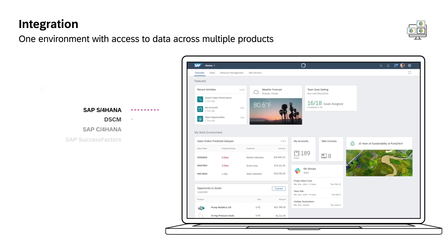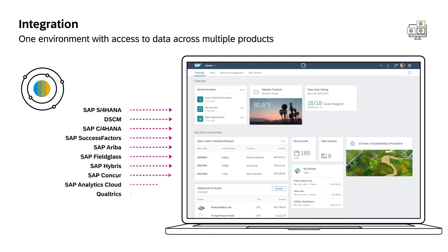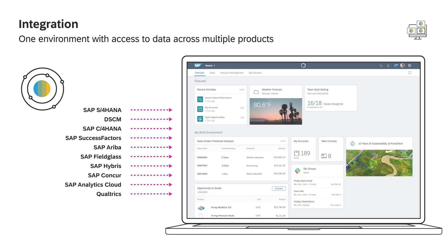With a new SAP Fiori 3 integrated home, one environment provides you with access to data across multiple products.